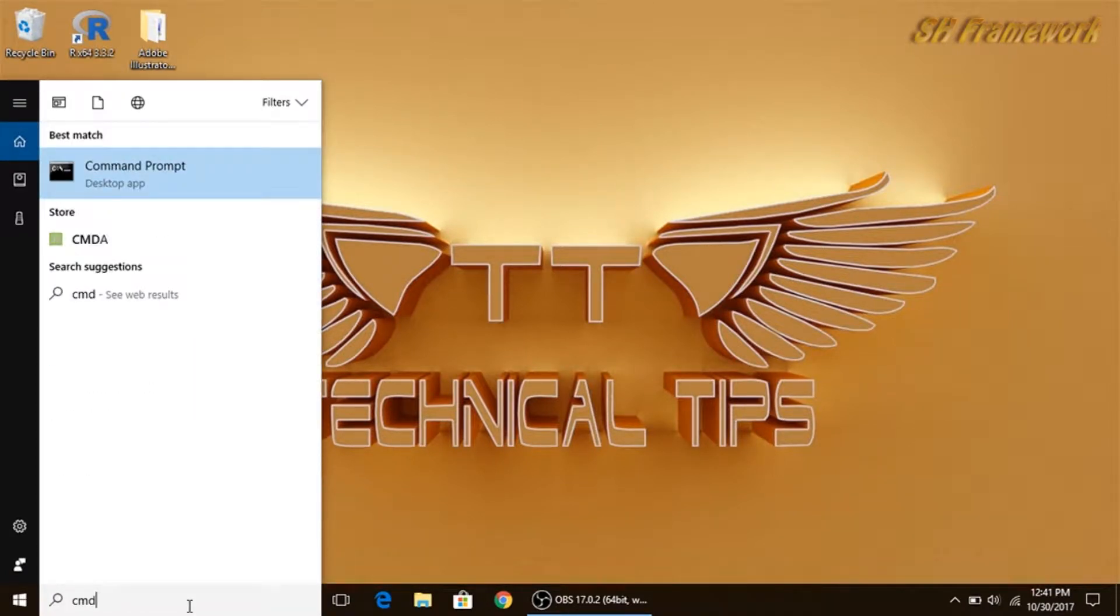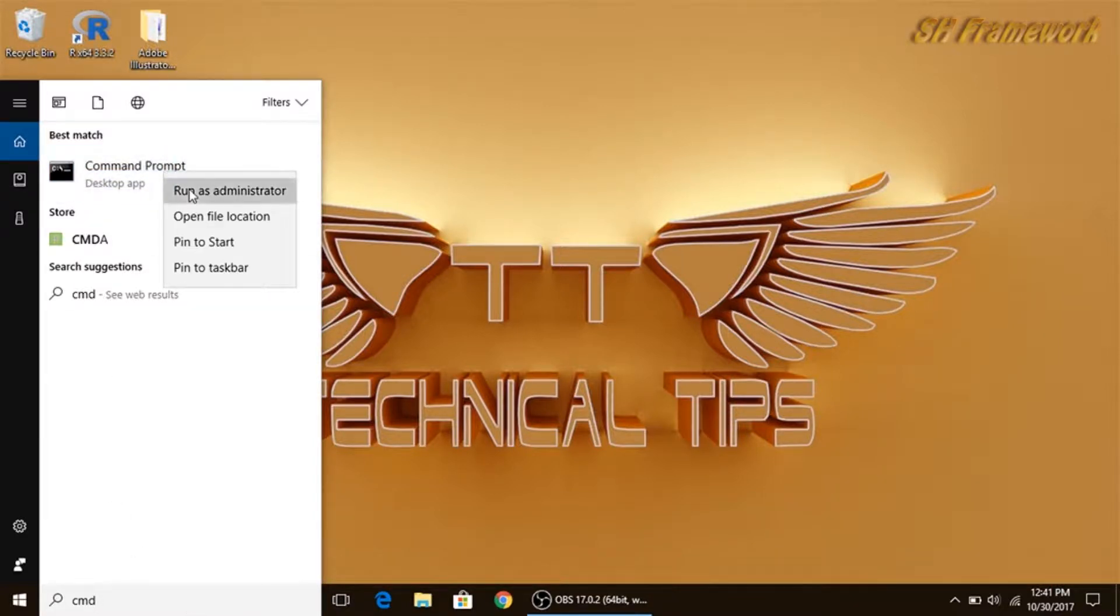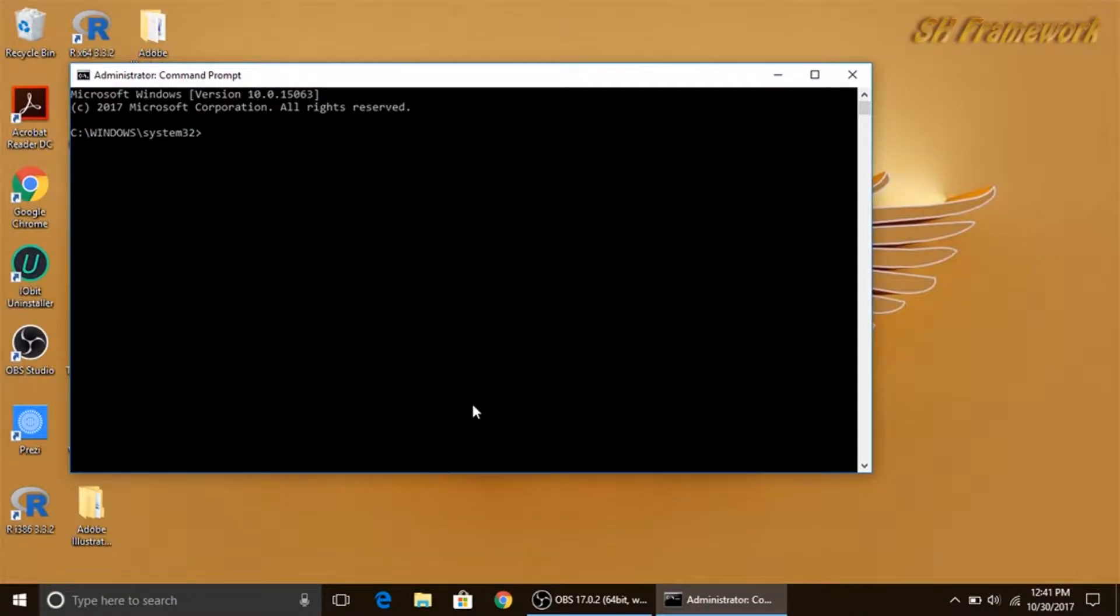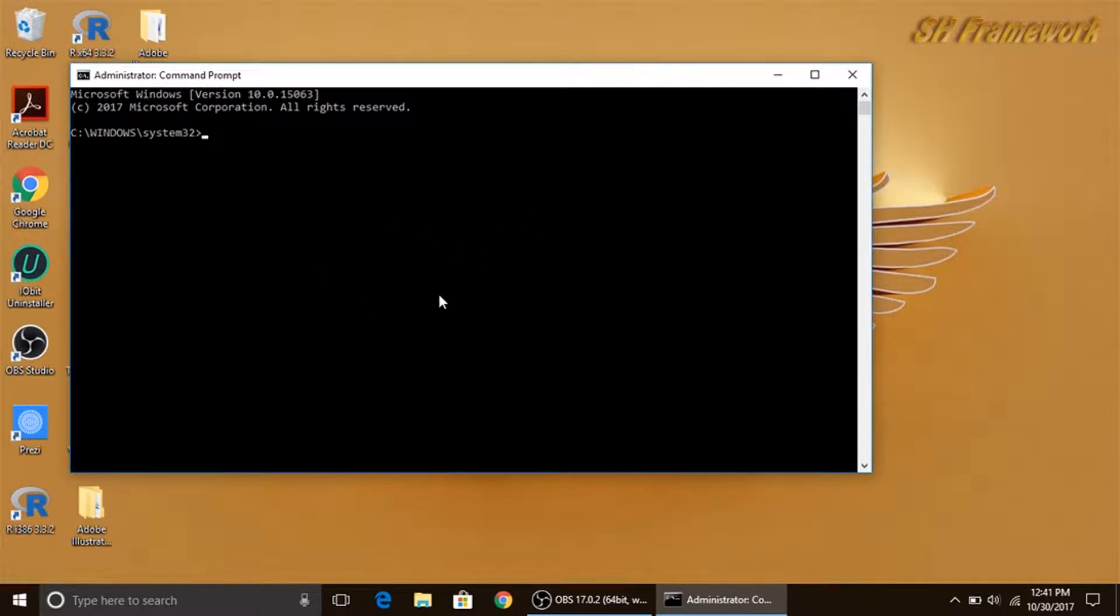Type cmd in the Cortana search, right-click on command prompt, and click on run as administrator. Click yes if you are prompted, then you will see the same box.